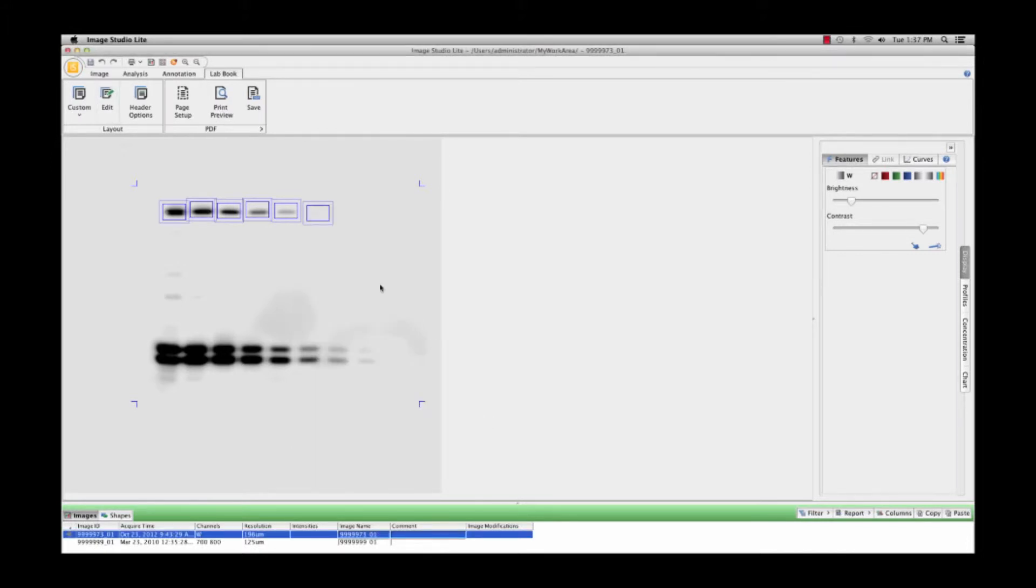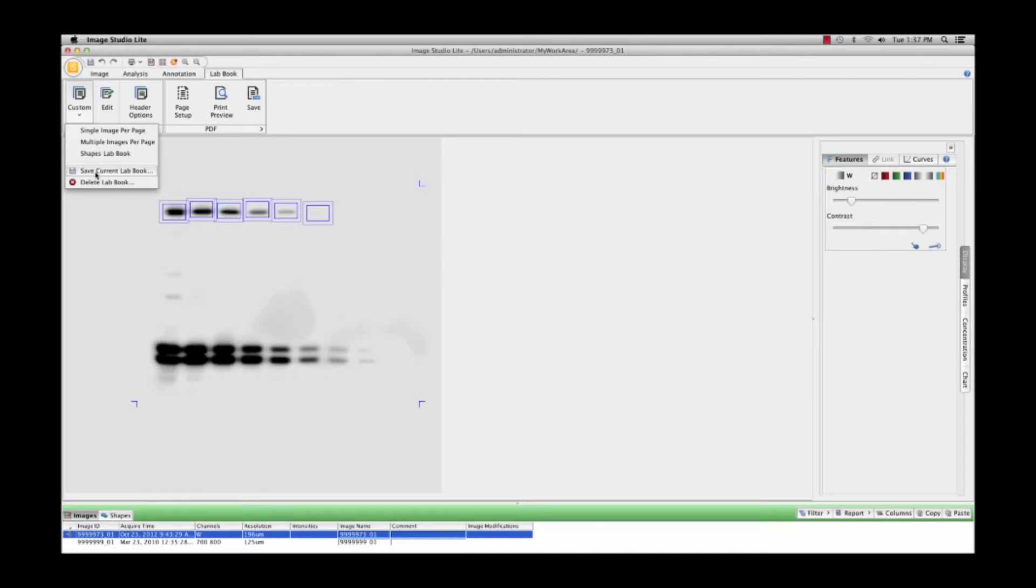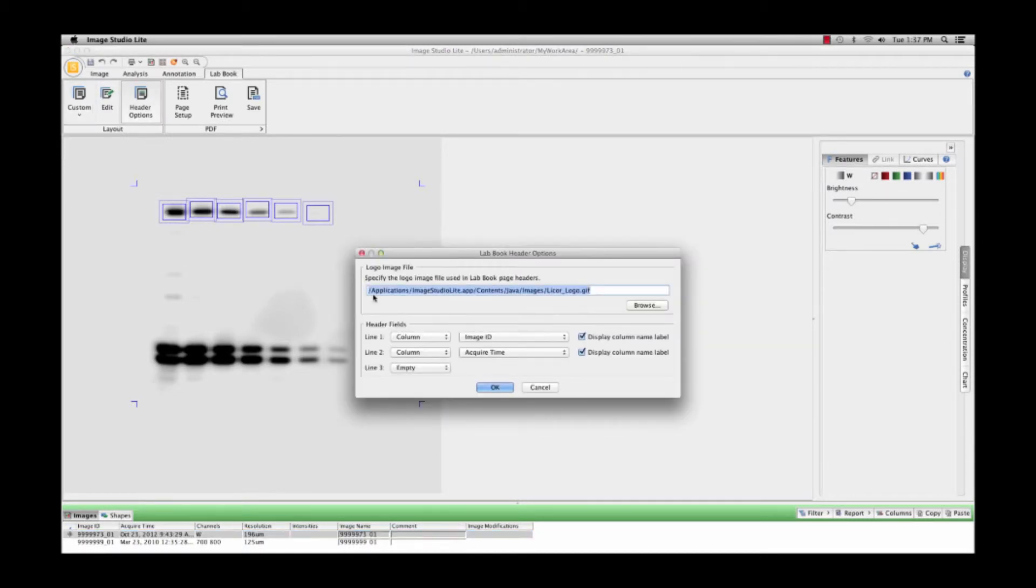Custom layouts can be saved for future use by selecting Save Current LabBook and entering a new name. LabBook headers can be customized using the Headers Option button.